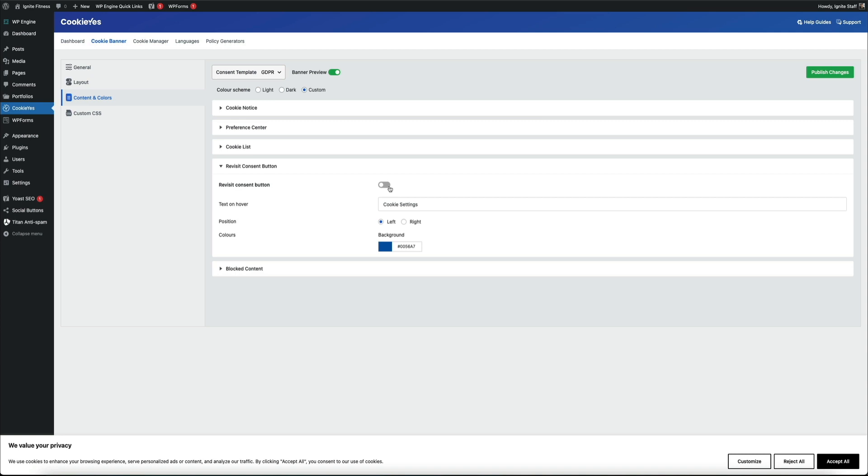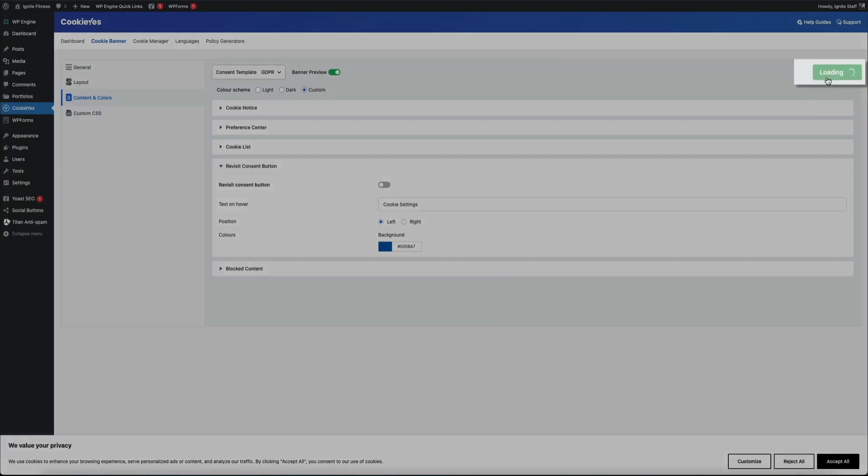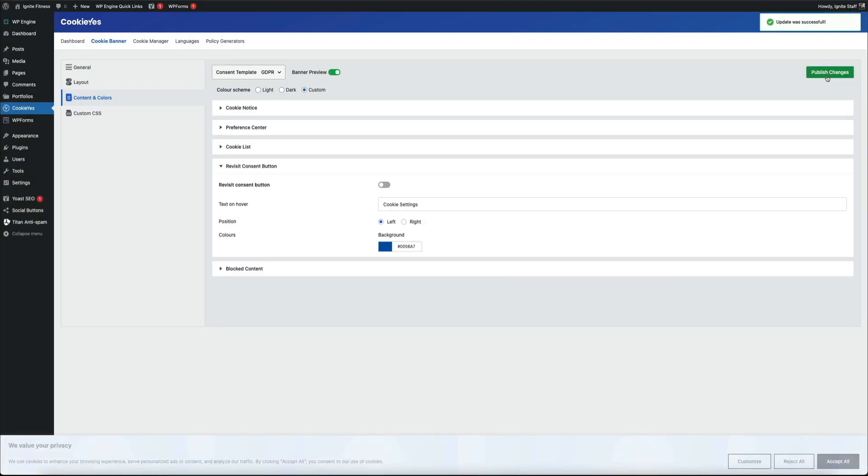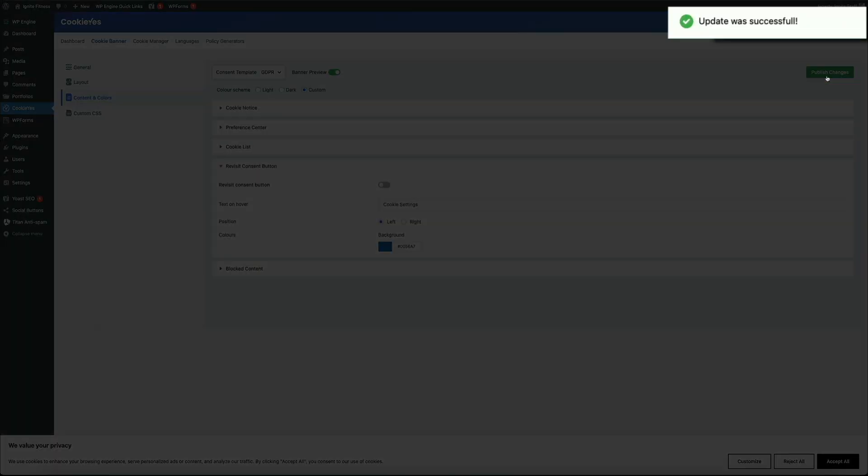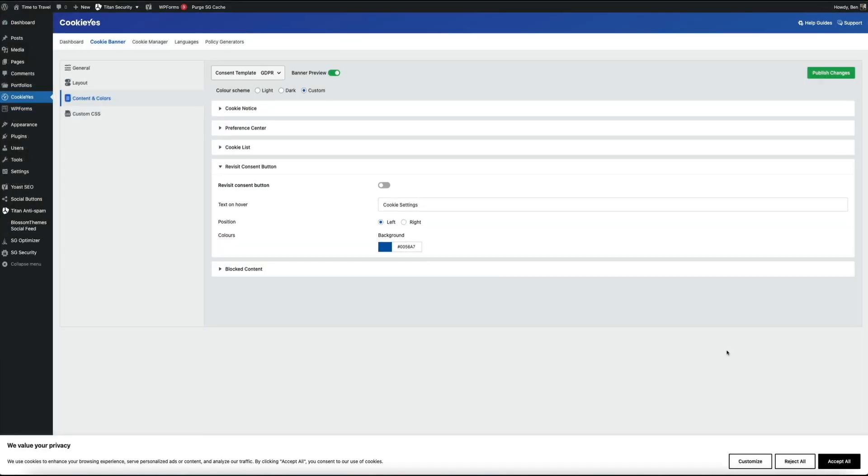That's going to do it for the layout of our cookie banner. Let's publish our changes and make them live before moving on to the last step of this process. Go ahead and click the publish changes button. You should get a notification that the updates were successful. Then the final thing you want to do is have the plugin scan your site to see what cookies are being used to track your site's visitors. Once scanned, the cookies being used on your site will be listed in your cookie notice and you'll be GDPR compliant.